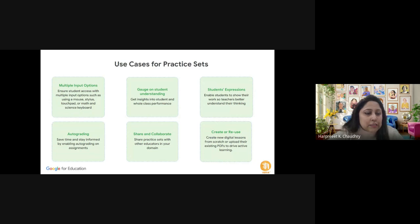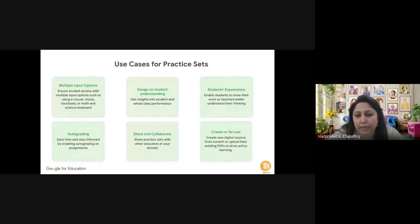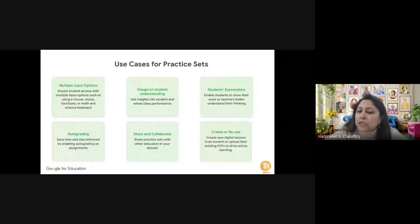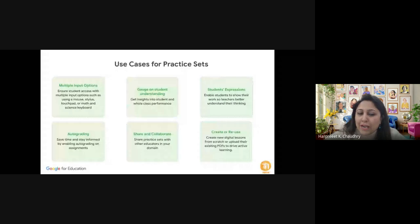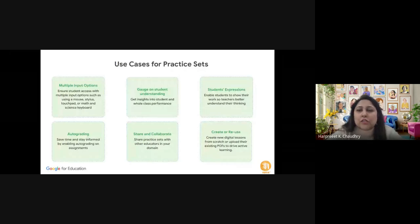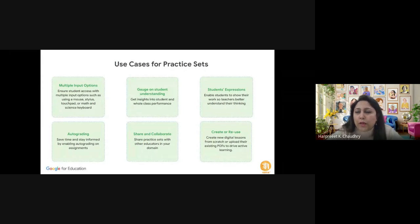An important note before the live demo: practice sets do not work on personal Gmail accounts. If your school has a license for Google Fundamentals it still does not work. Practice sets work with Education Plus or a Teaching and Learning Upgrade — that is where you will be able to see the practice set option.